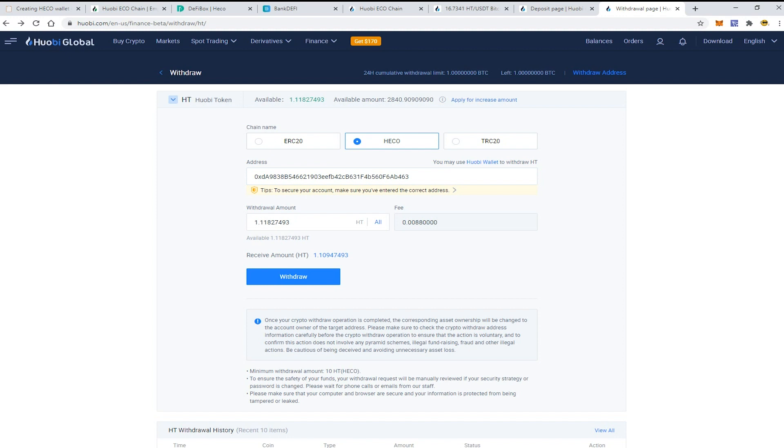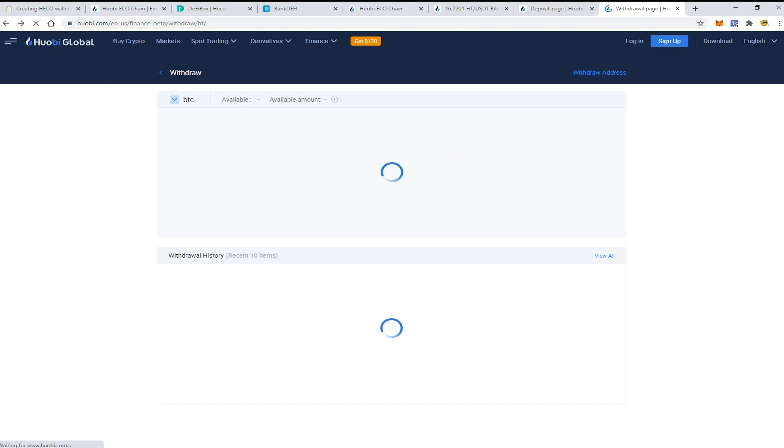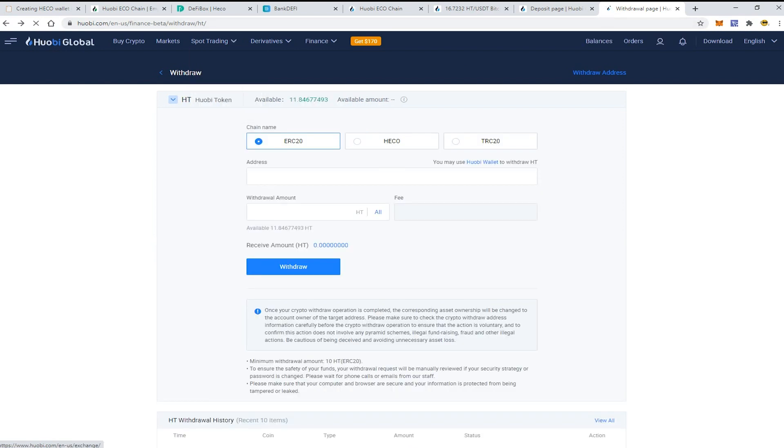Here in the withdrawal interface, choose HT tokens and choose the chain name as Heco.